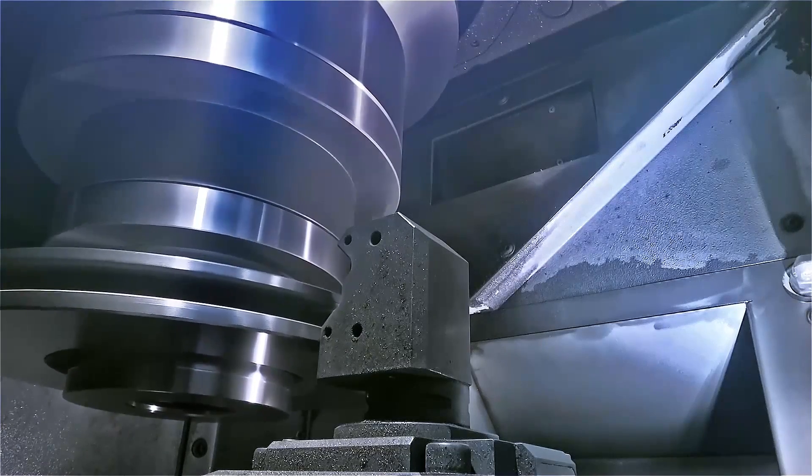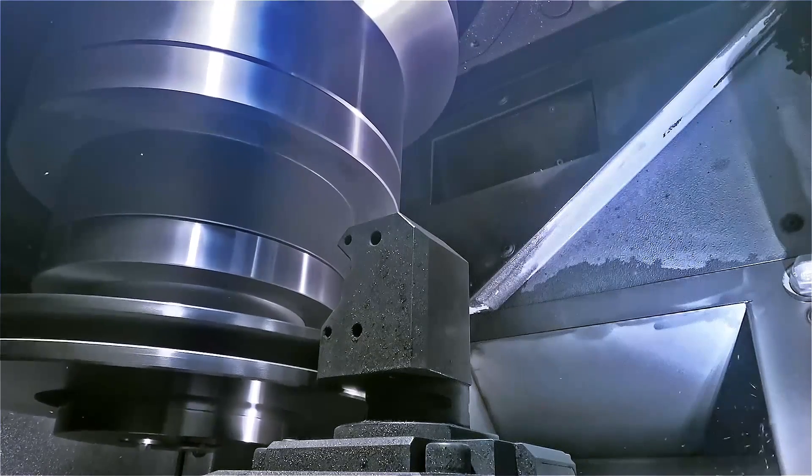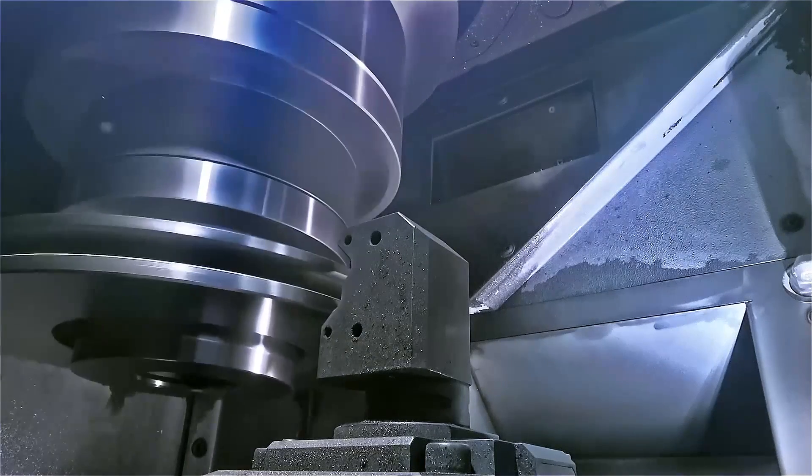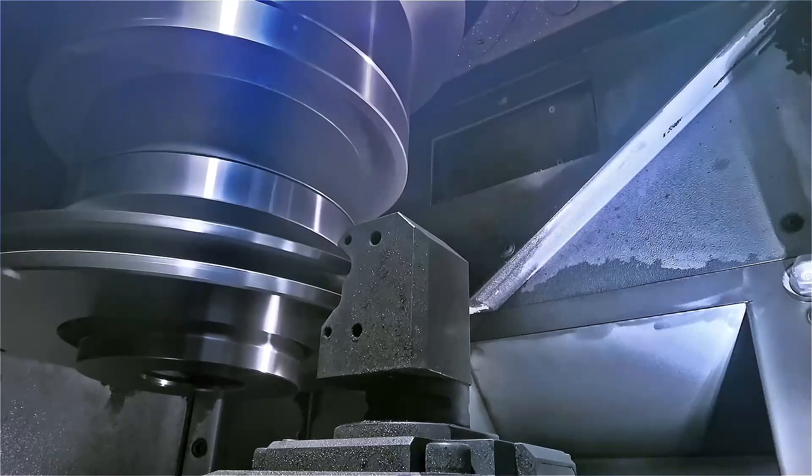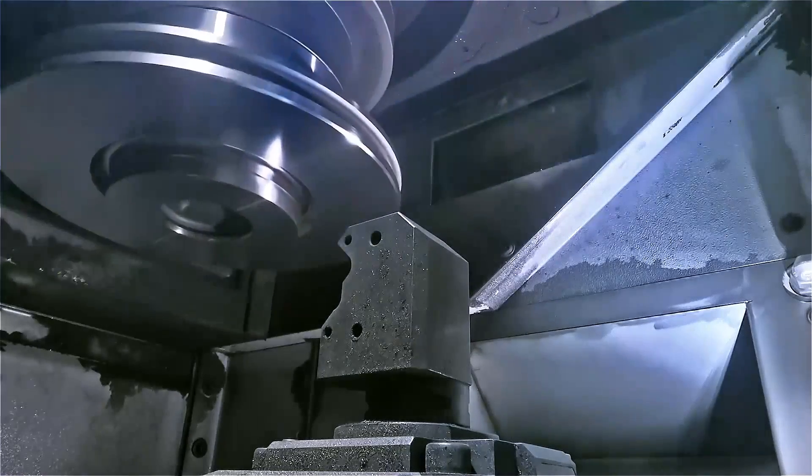In OP20, the turning of the second side takes place, again with the perfect design of the process and the tools by EMAG.